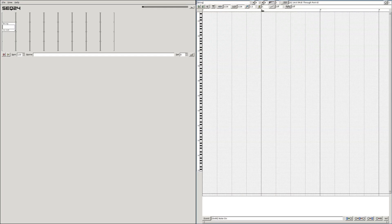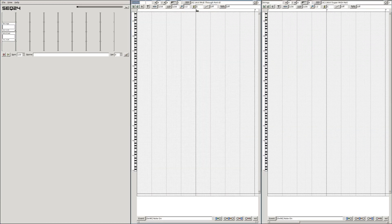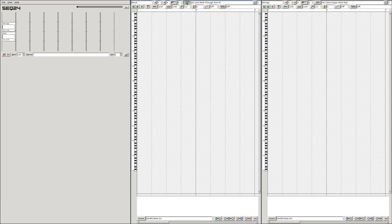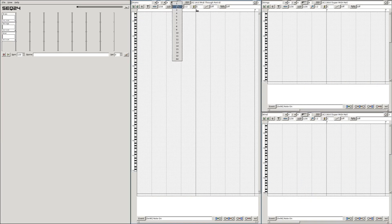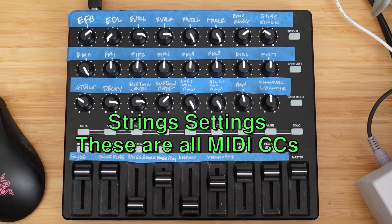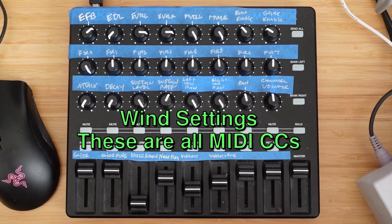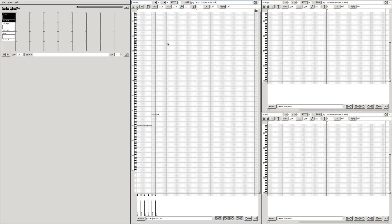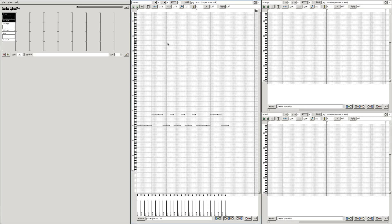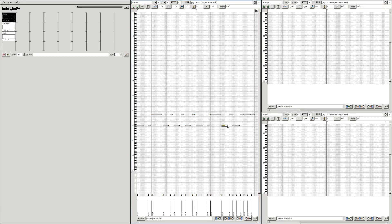Next we'll prepare Seek24. Each part will have its own MIDI channel. This allows us to configure each part separately. Here are the settings for each channel. We'll key in the drone track manually since it also acts as our metronome.